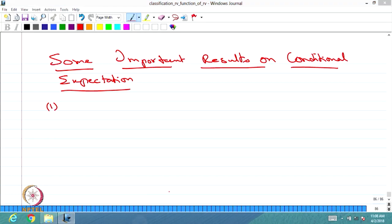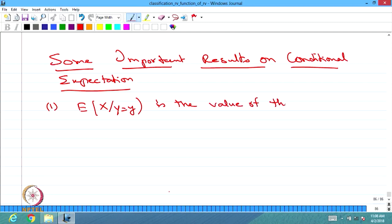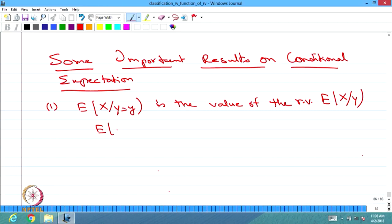The first important result: E[X | Y=y] is the value of the random variable E[X | Y]. Sometimes we write this as E[X | y], meaning a value of the random variable E[X | Y].